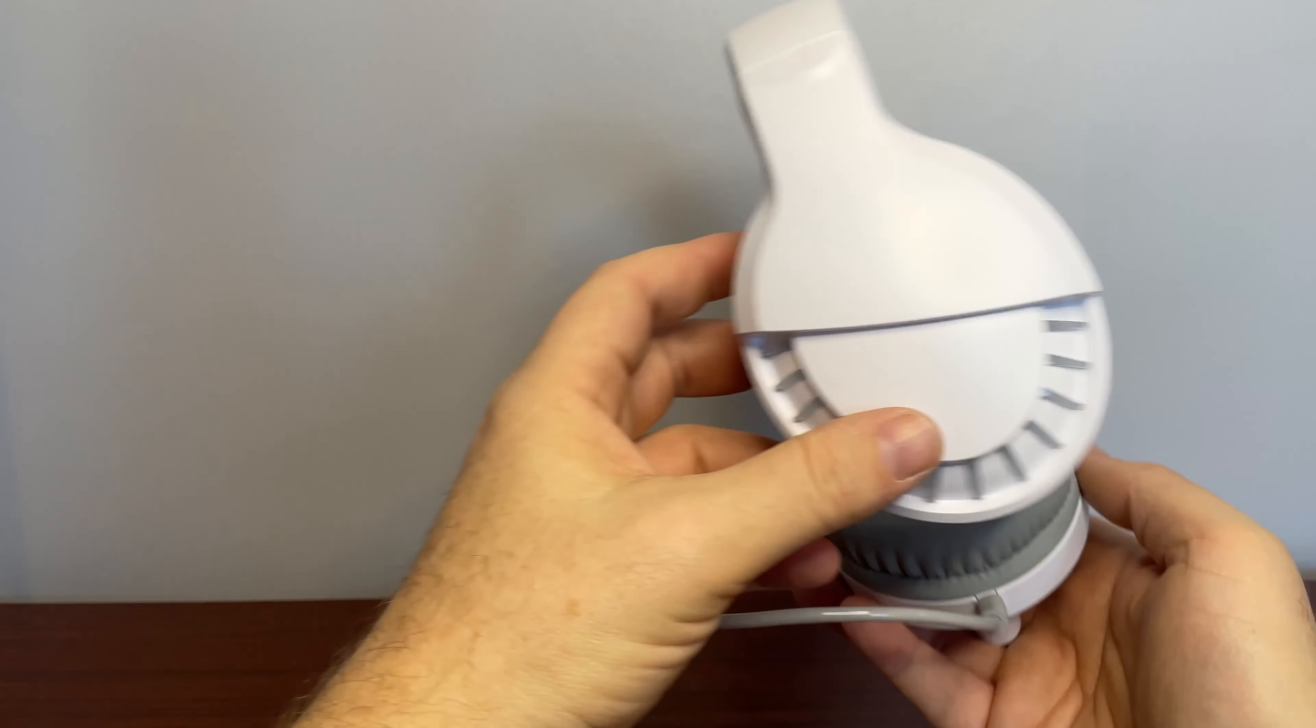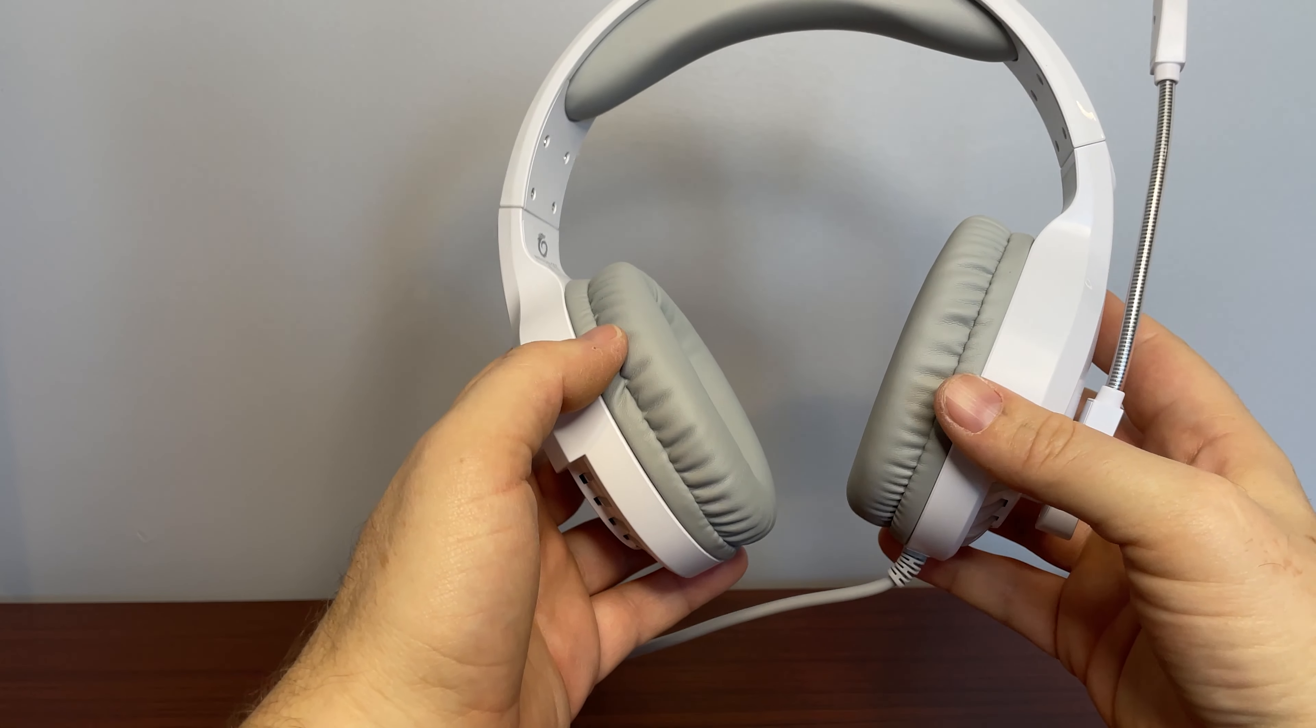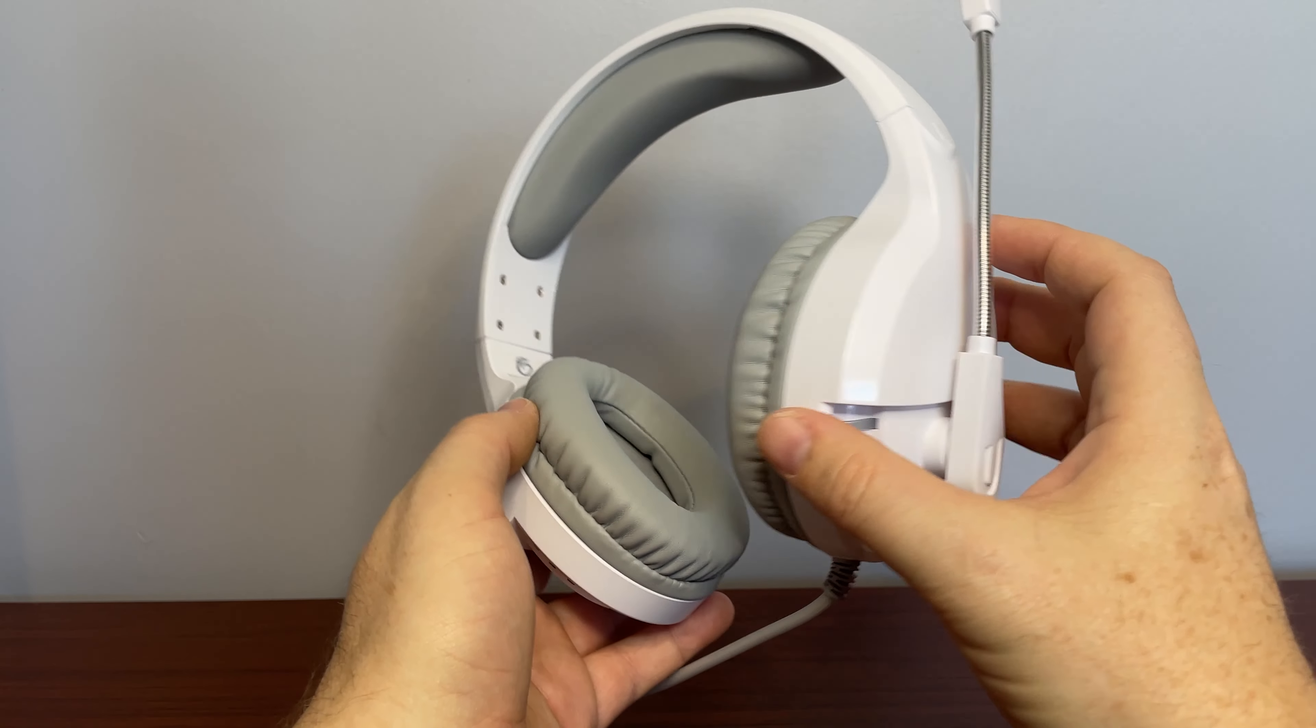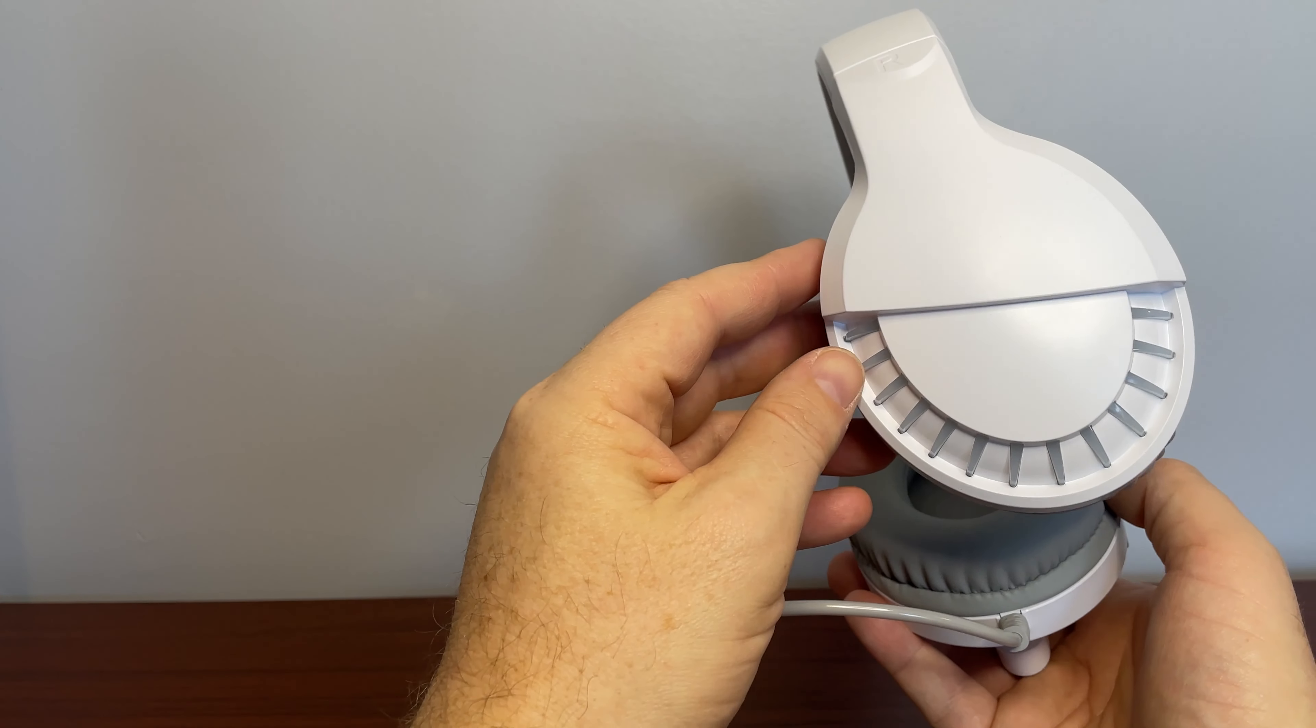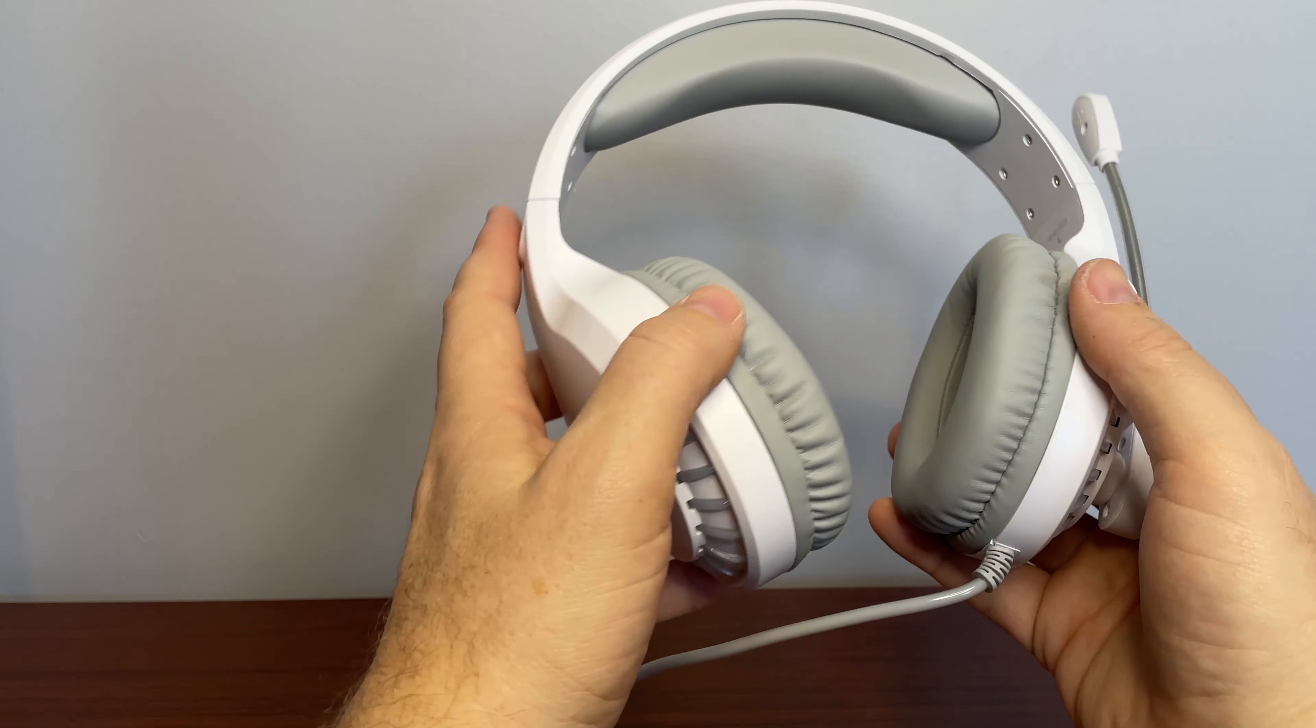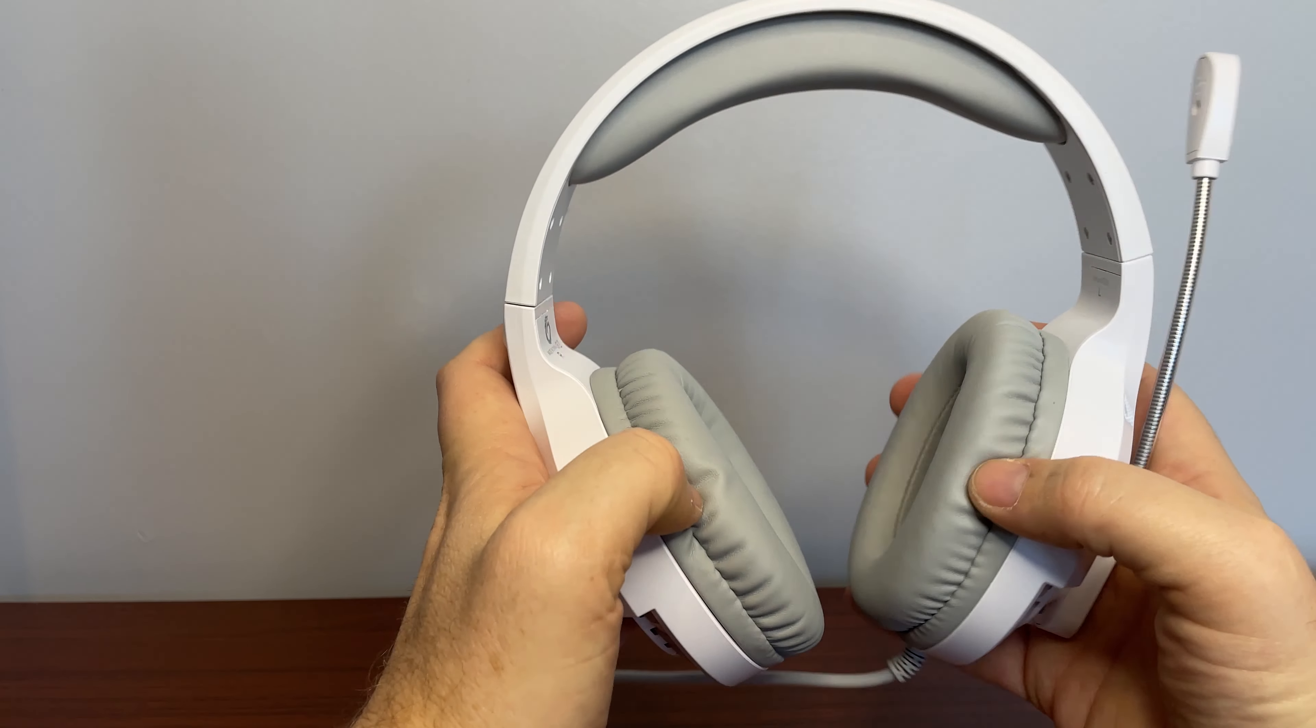These are the Versientech white headset. This is a gaming headset. They are super comfortable. My daughter actually games a lot on the PC and then sometimes on the console. She's about 13 and she loves this headset.